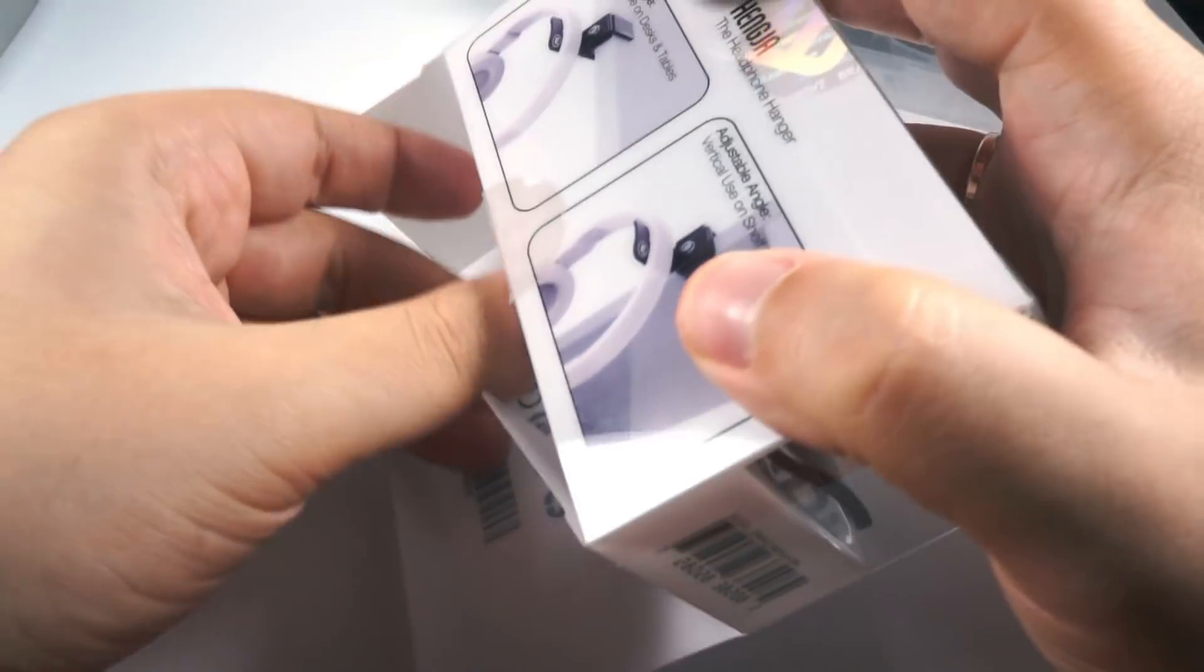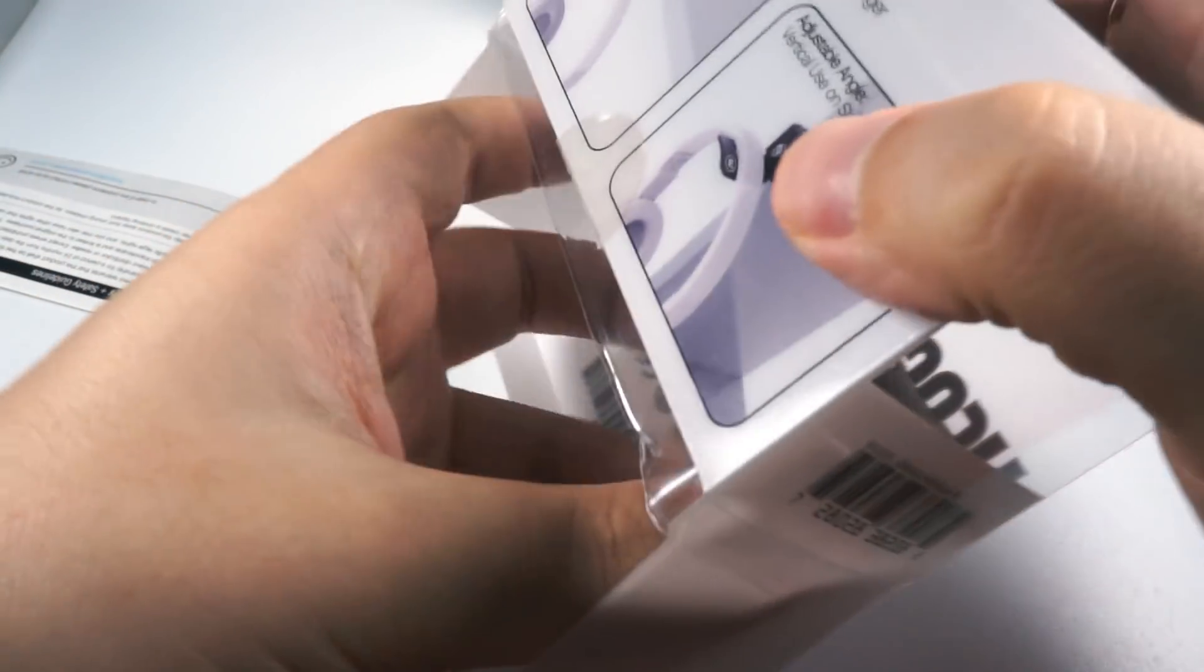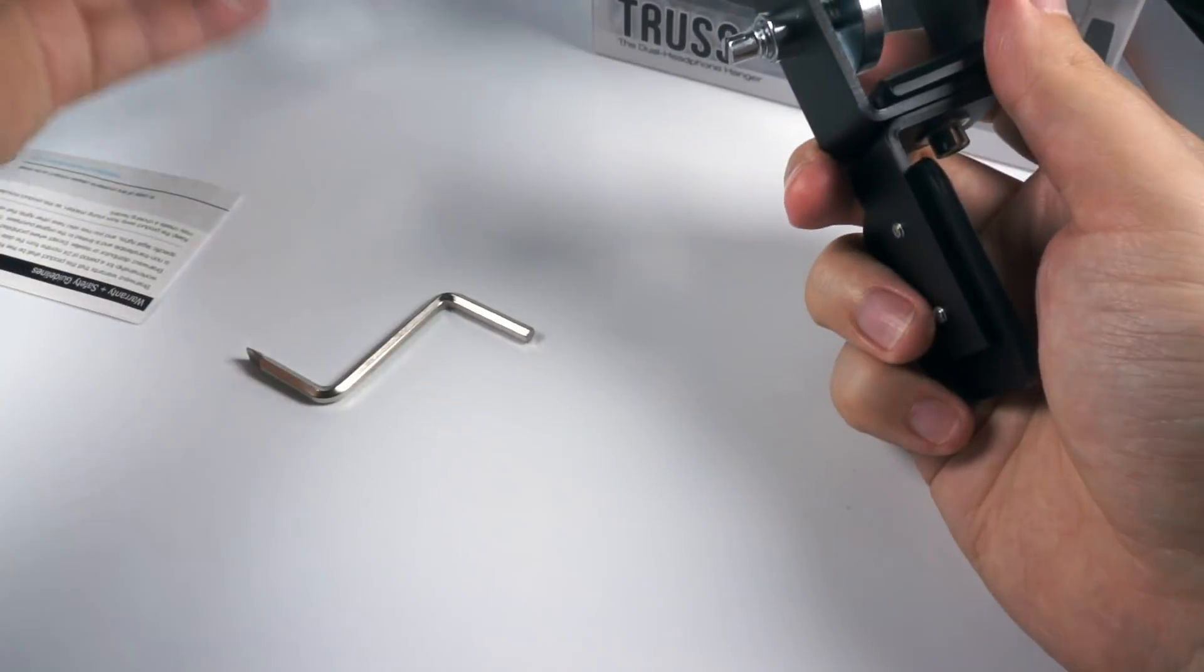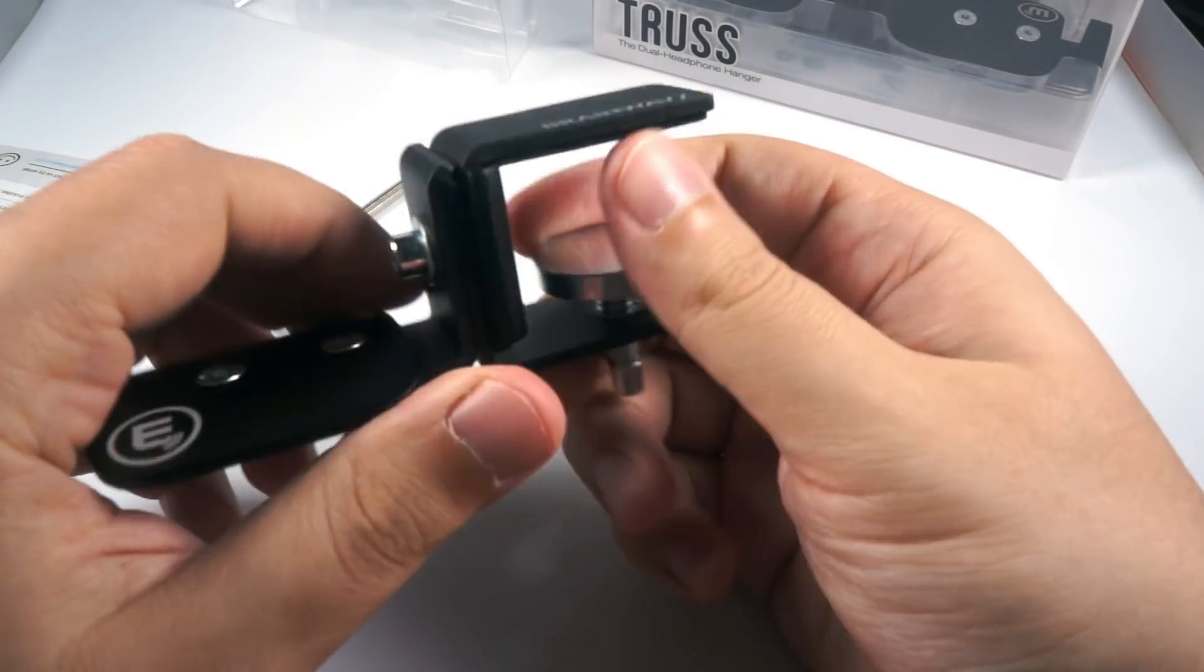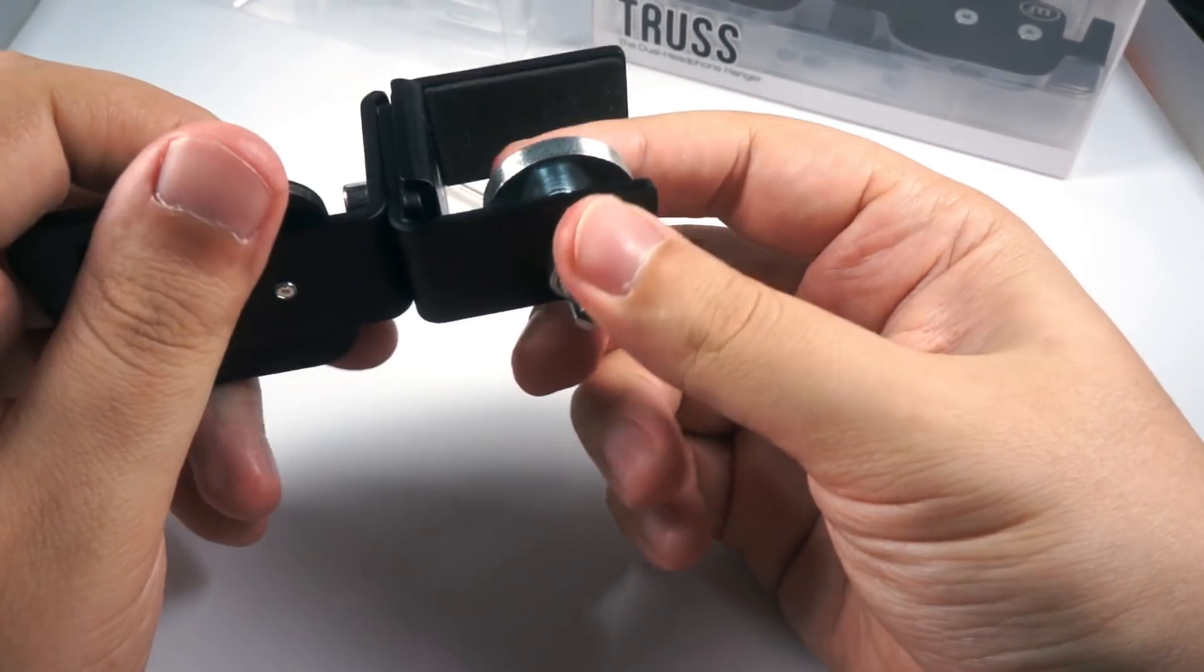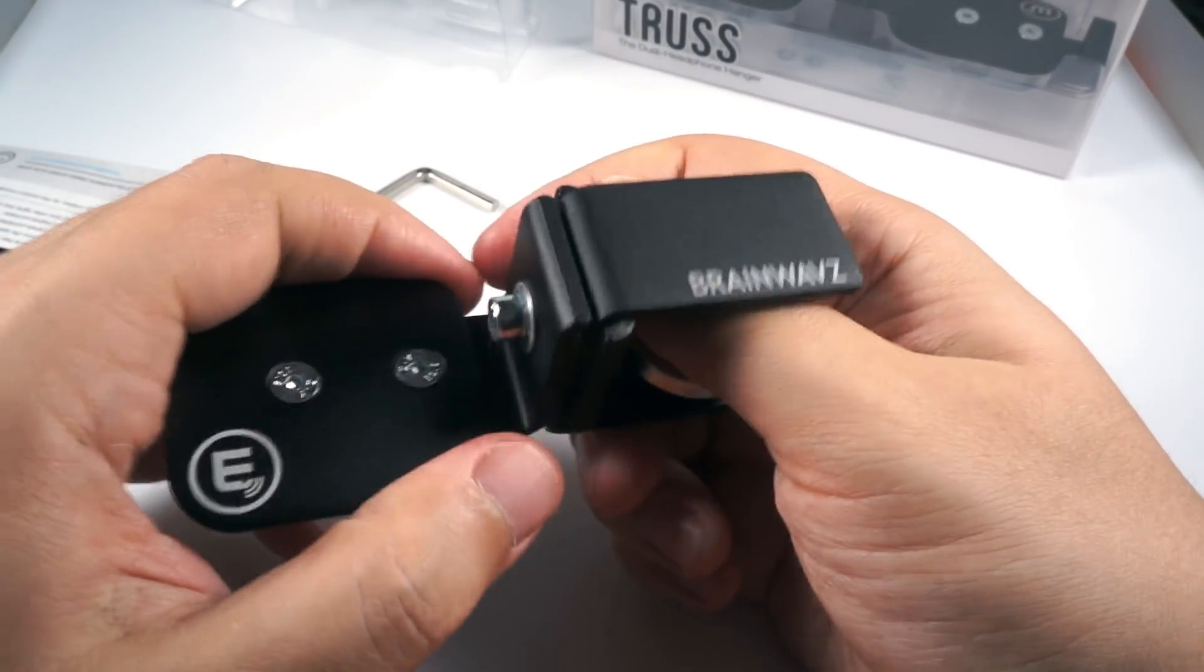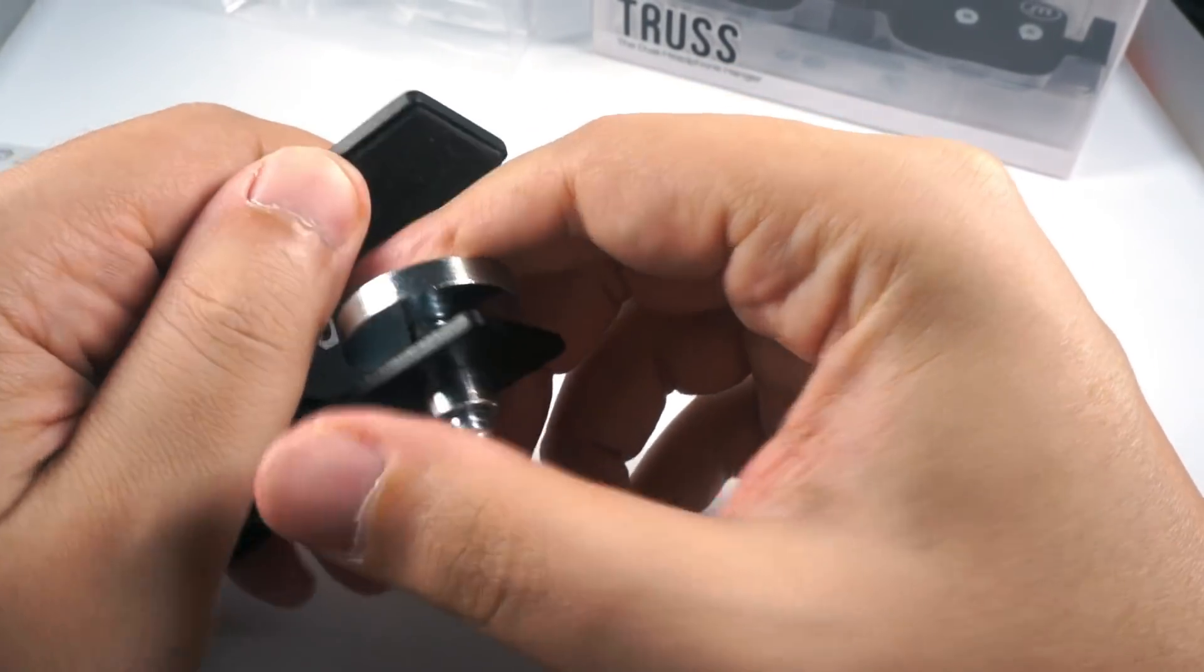You will have a small manual, this tool for adjustment, and Henga itself. So it's done completely from aluminum, nice black color, really good build quality. It's really sturdy and reliable. This part is used for attachment.